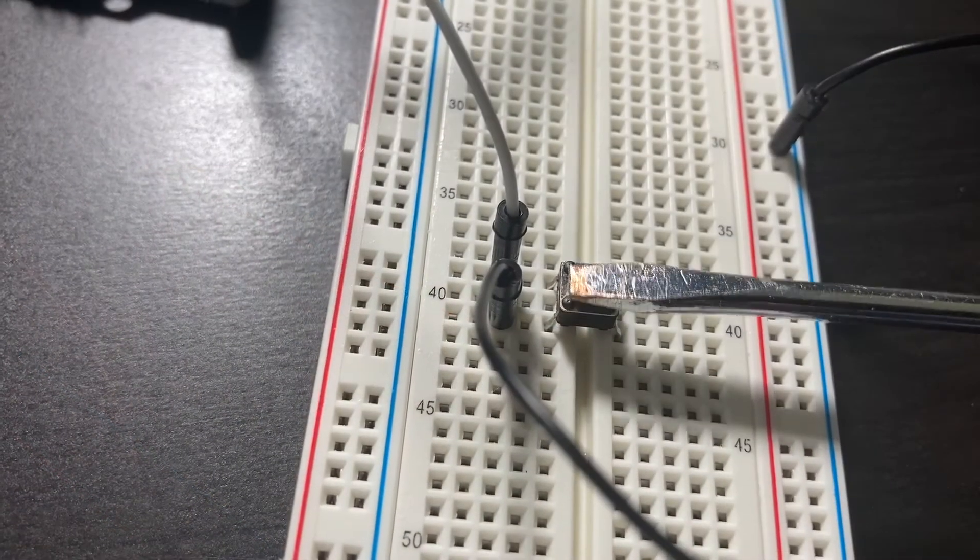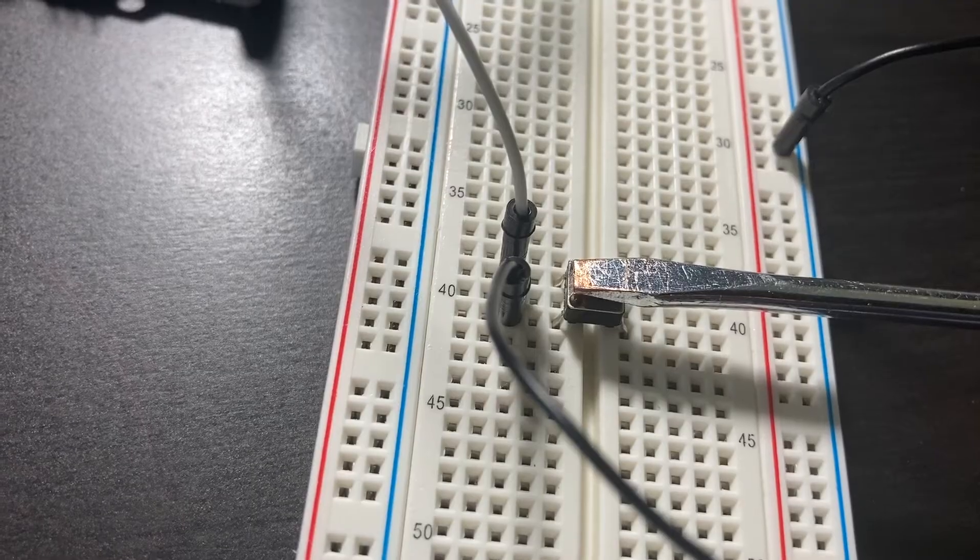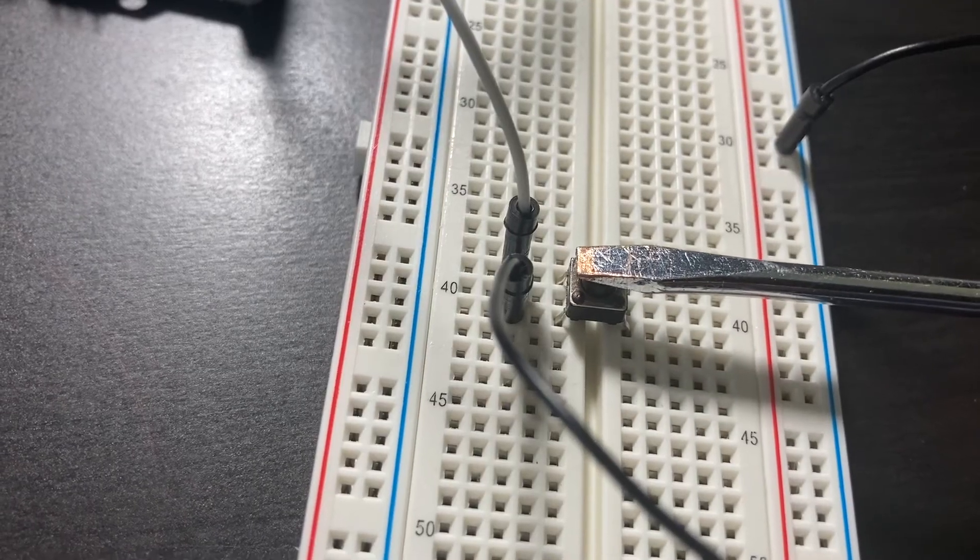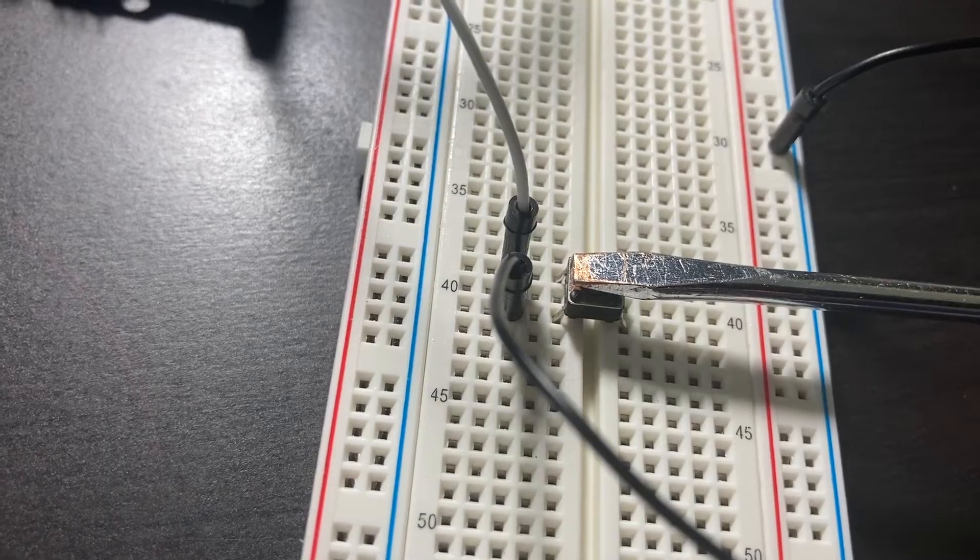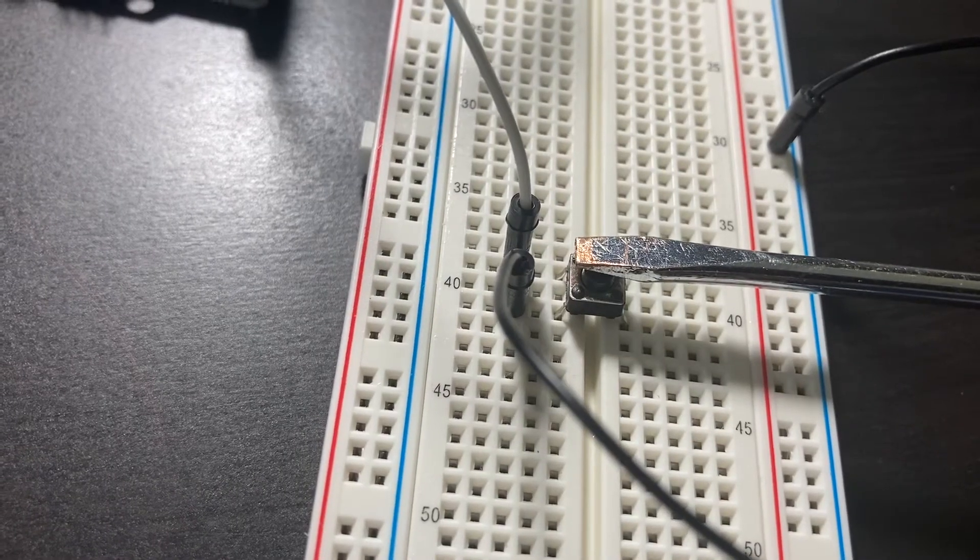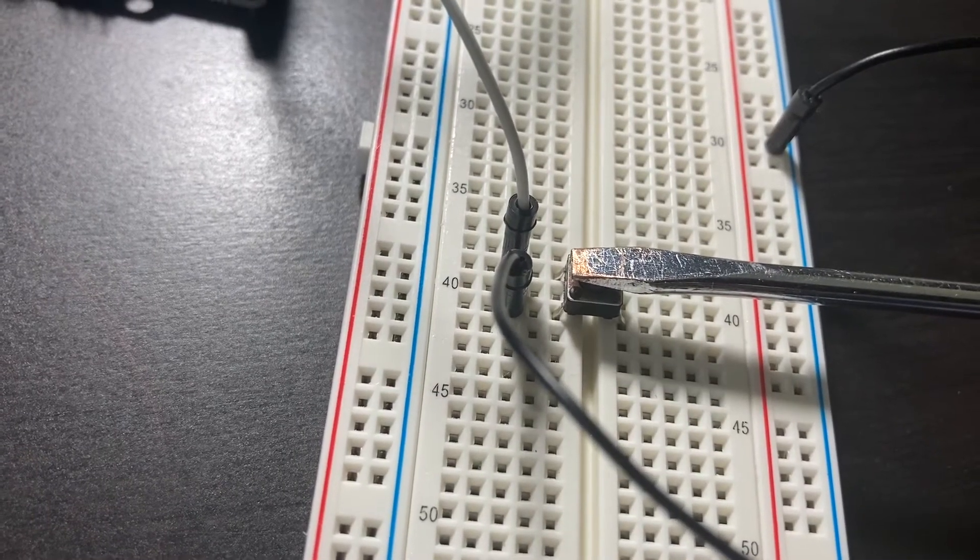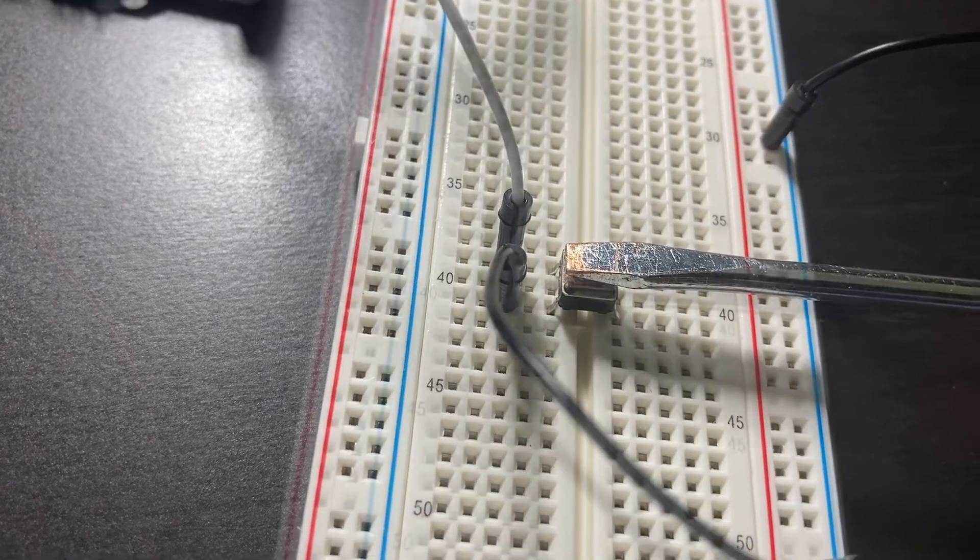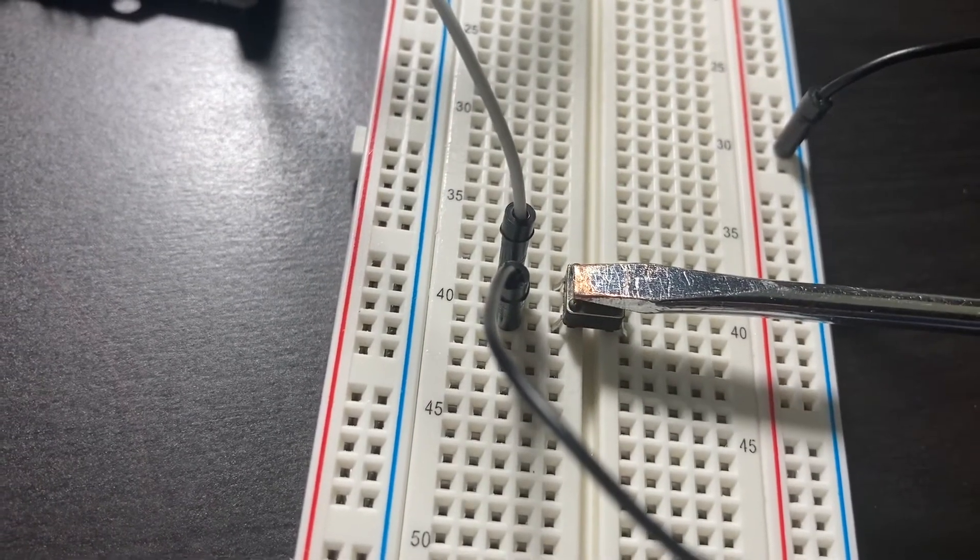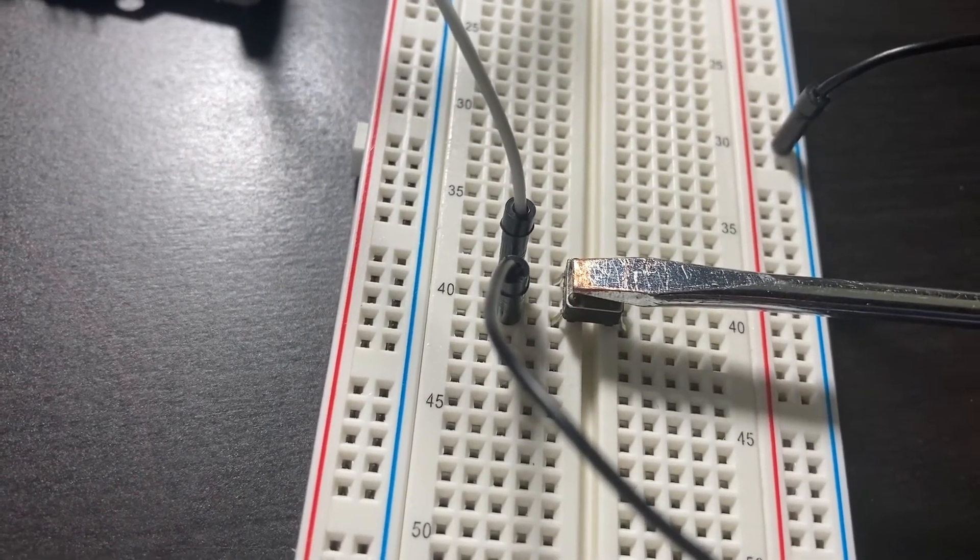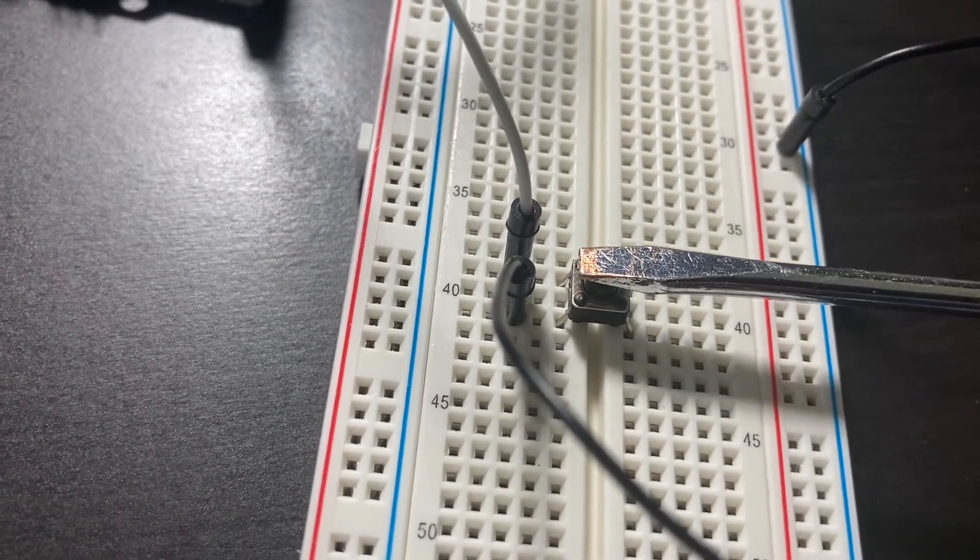The way these buttons work is that they complete the circuit when they're pressed and held. However, we want to use the button to toggle through several different colors, which is where we're going to have to do some coding.